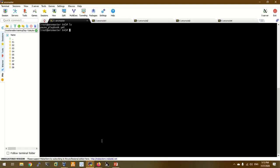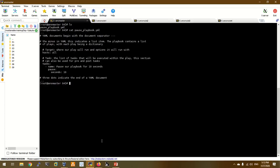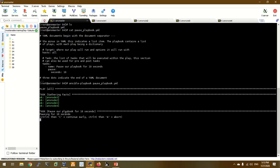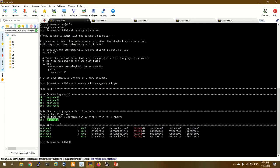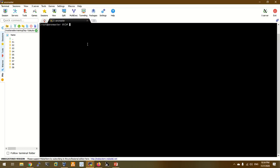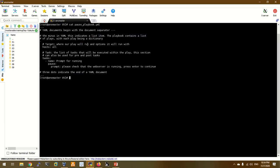In the Pause module, if you run the playbook, execution pauses. We will give 10 seconds in the pause module. You can continue — you want to run the playbook and we will give 10 seconds in the pause. Let's look at the next example.